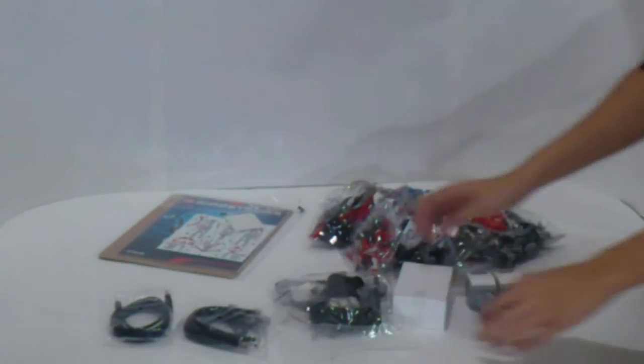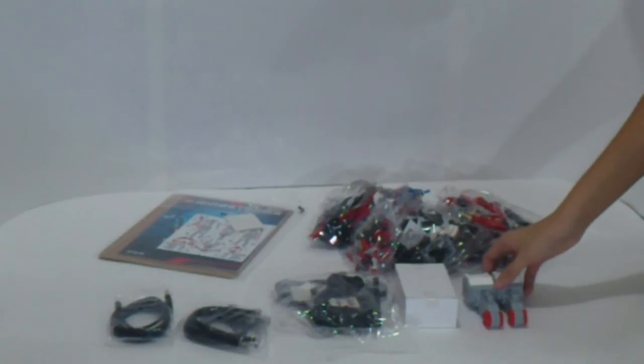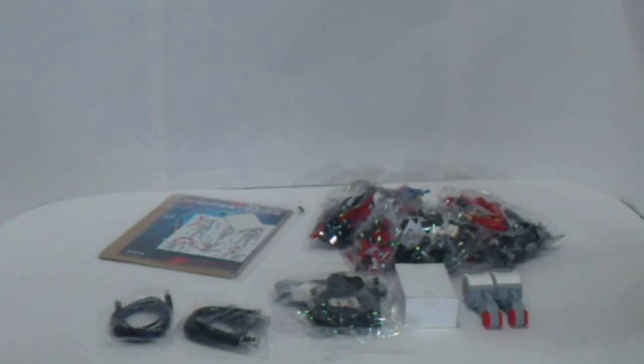And this is the first part of this unboxing video. And in the next video, you can see more interesting parts of this Lego set. Thank you for watching, and hope you enjoy my video.